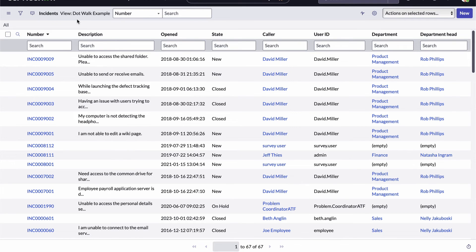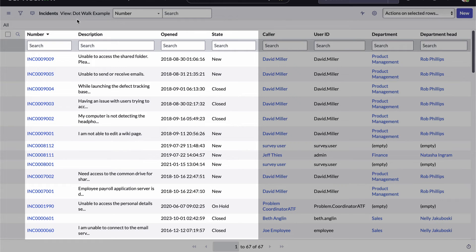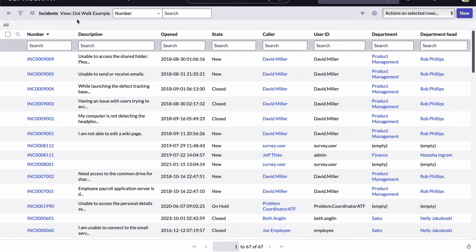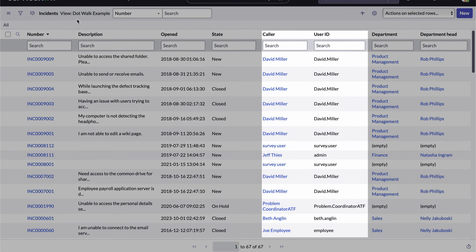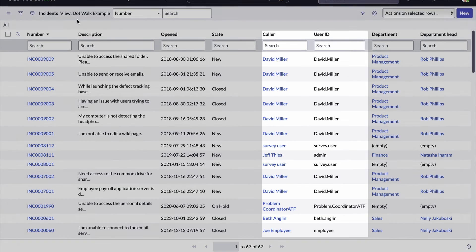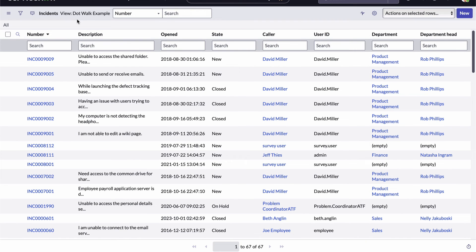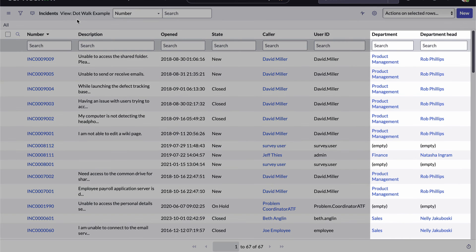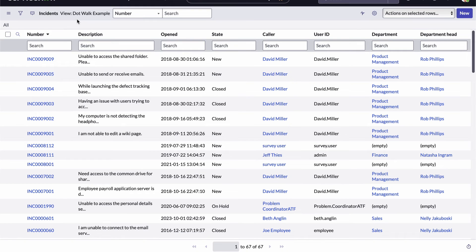And here's our new list view which displays the number field, the description field, the open field, and the state field from the incident table. The caller field, the user ID field, populated from the user table. The department field and the department head field, populated from the department table. All made available by relationships built between the tables in the database and accessible by ServiceNow's dot walking capability.